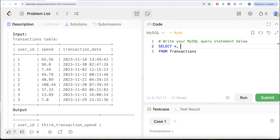Why use RANK? Because if there is a tie, then you skip a rank. For example, in user_id 3, if the first two transactions were both $3.33 each and then the third is $7, they would be assigned rank 1, rank 1, and then rank 3. In that case, this spend is still more than the preceding two transactions. That is why we need RANK. You cannot use DENSE_RANK because it would assign rank 2 instead of rank 3. And you cannot use ROW_NUMBER either, because even if there is a tie, it assigns different row numbers.